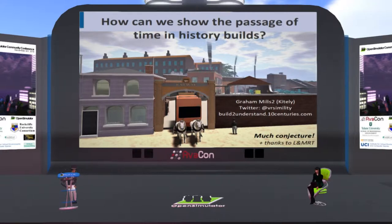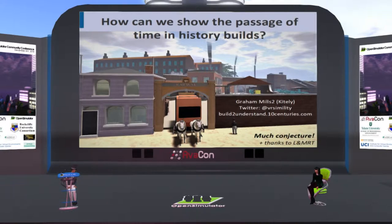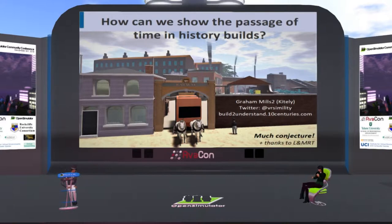This session, we are happy to introduce a terrific presentation called 'How Can We Show the Passage of Time in History Builds?' Our speaker today is Graham Mills, a retired university academic with an amateur interest in the history of Liverpool and its railways. He uses OpenSim as an aid to better understanding issues of place and scale in historical contexts. Welcome — let's begin the session.